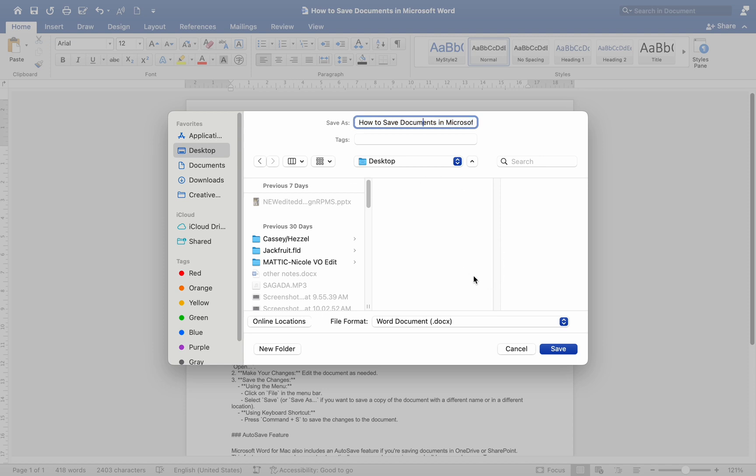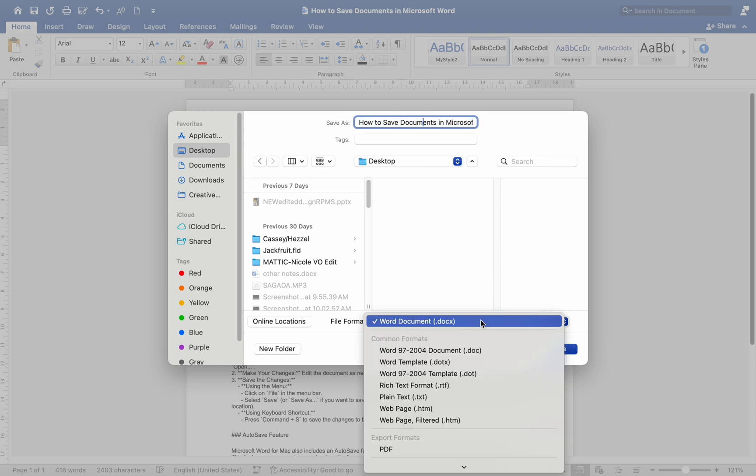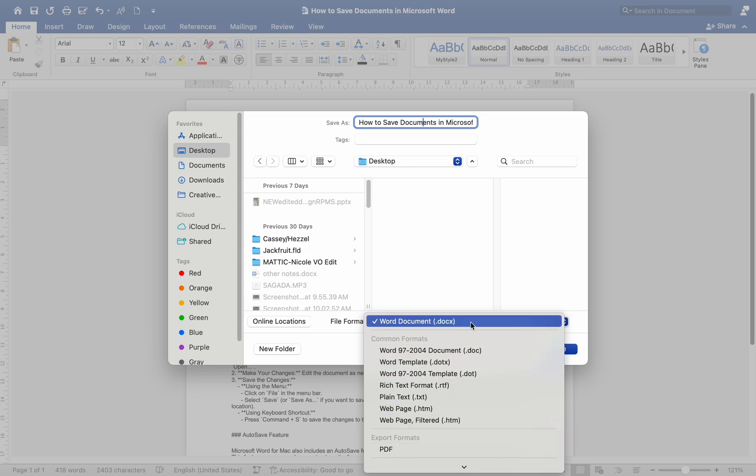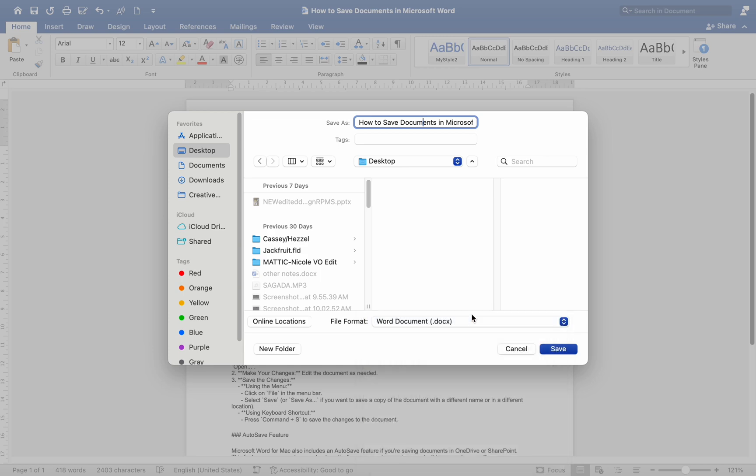Choose the desired file format. Example: Docx, PDF from the File Format dropdown menu. Click Save.